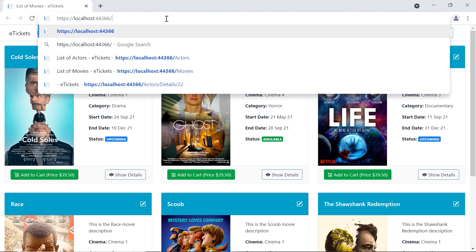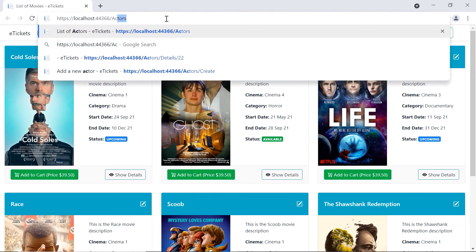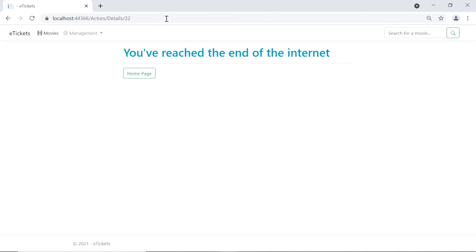And here, let us go to Actors, then Details, and then 22. You can see that we have the message. It's centered. We have a horizontal line, and you can go to the home page.